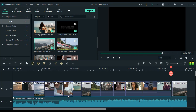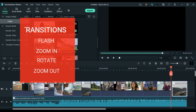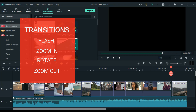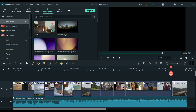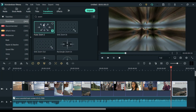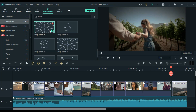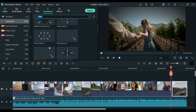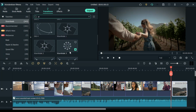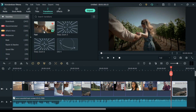After doing all the cuts, it's time to add a transition. So in this particular tutorial, I will be using 4 transitions which are the combination of flash, zoom, rotate, and again zoom. Let's quickly add these transitions between all the clips.